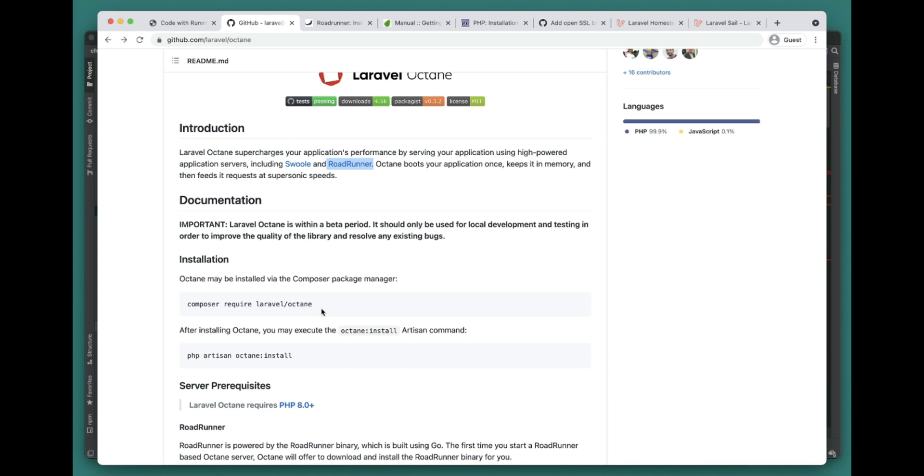It will ask you which server you are using. If you choose RoadRunner it will try to install by itself, so you don't have to worry about it.